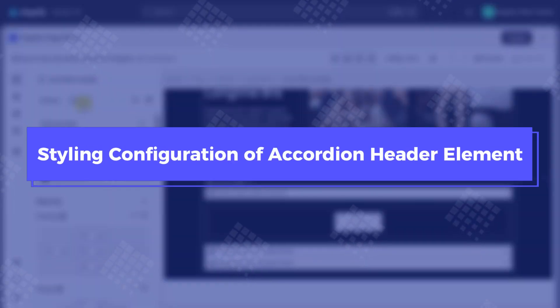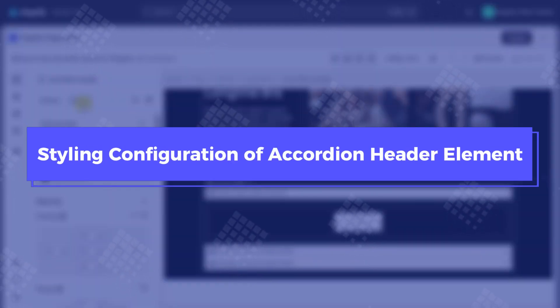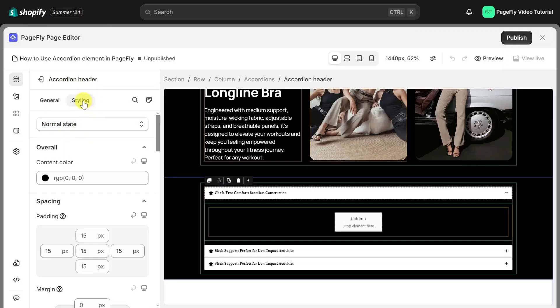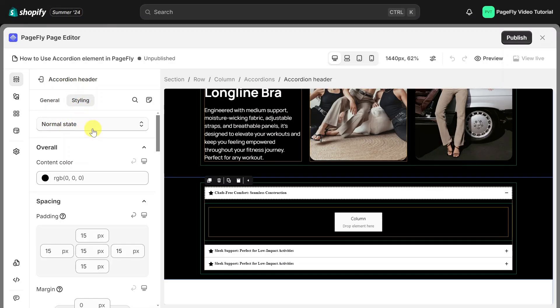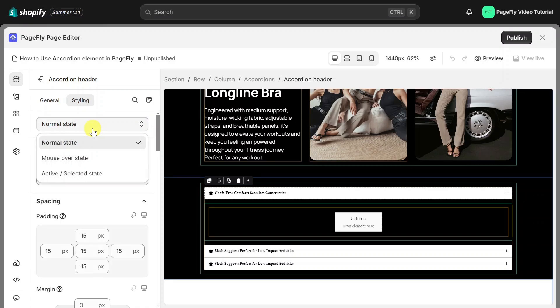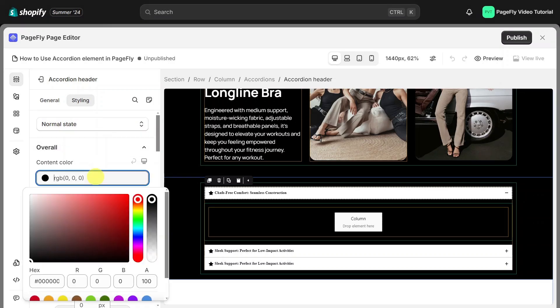Now, let's switch to the styling tab to configure the accordion header. The styling settings for accordion and accordion header are similar, except you can choose the stages for the accordion header. Like a button element, accordion element also has three stages. Let's make some changes here.